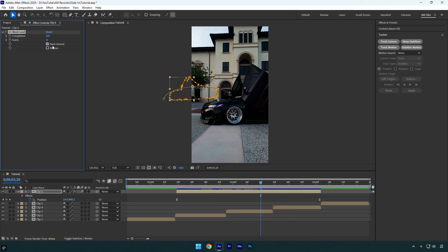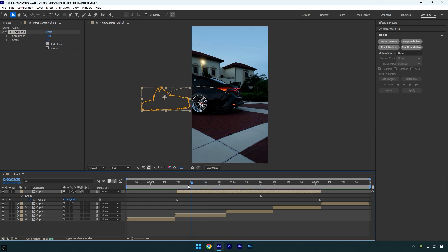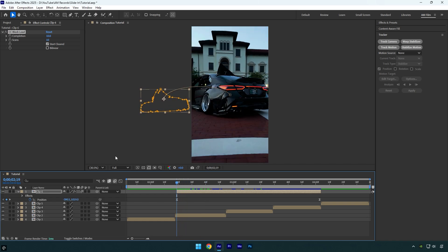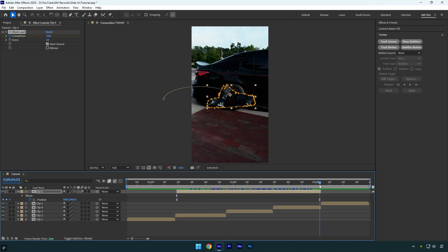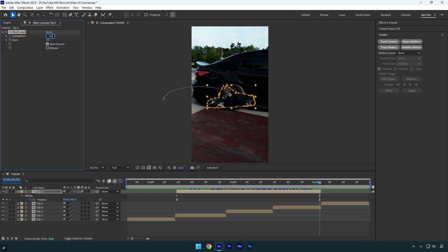Let's set scans to 10, then change completion — I'll set it to 10 and scroll to the beginning of the layer. Click the stopwatch icon next to completion to add a keyframe. Now scroll to the end of the layer and change completion to 100.